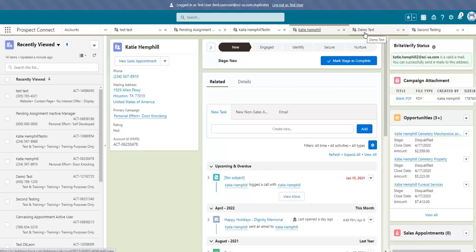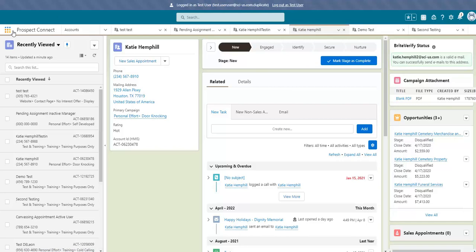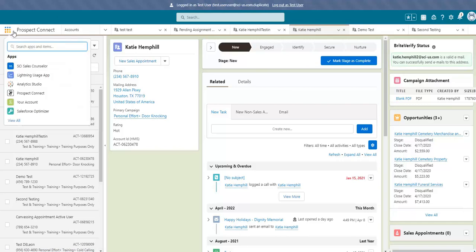After you've completed your call night or using Prospect Connect, flip back to your full Salesforce by going back to the app launcher and selecting your Salesforce Connect view. In this instance, it would be SCI Sales Counselor.